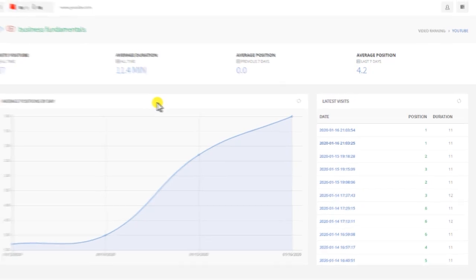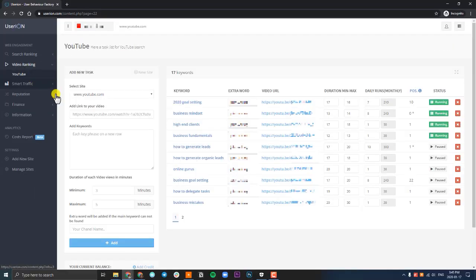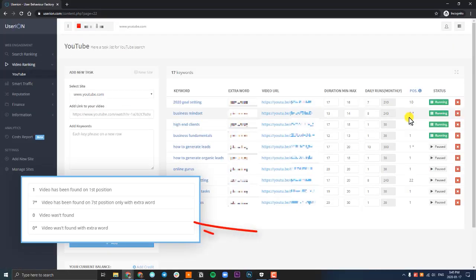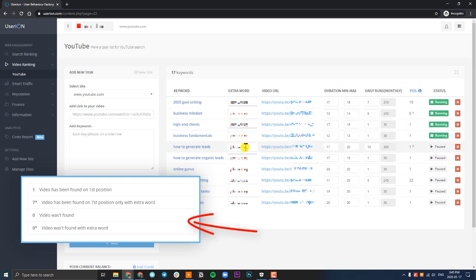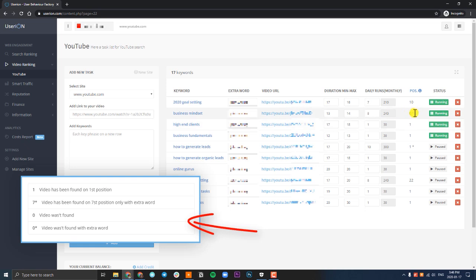Now a few things to note: if your video has a star and a number behind it, this simply means UserIon is finding your video by using the extra keyword. So here you can see business mindset is zero star. This means actually that UserIon can't currently find the video. There's either something wrong with the video URL or your video is not optimized correctly. In most cases, this won't happen.